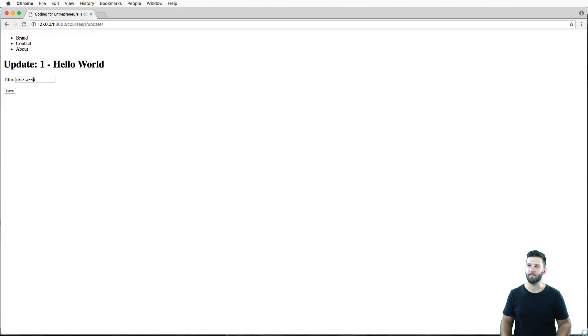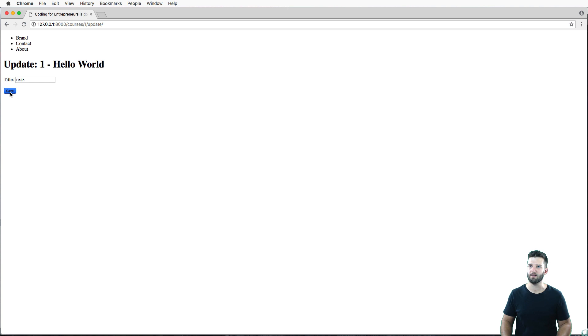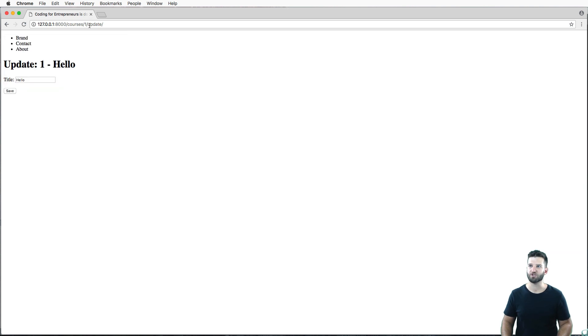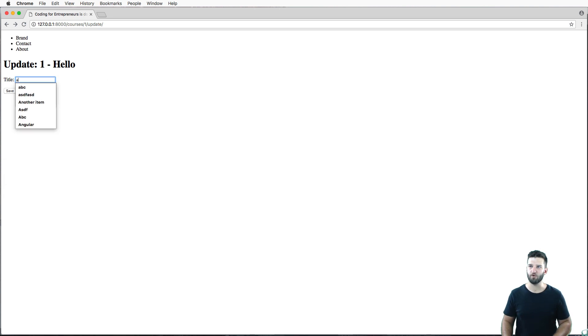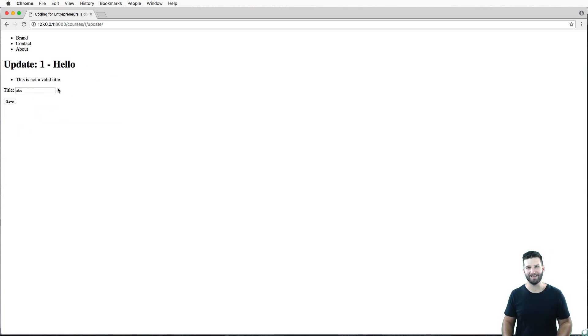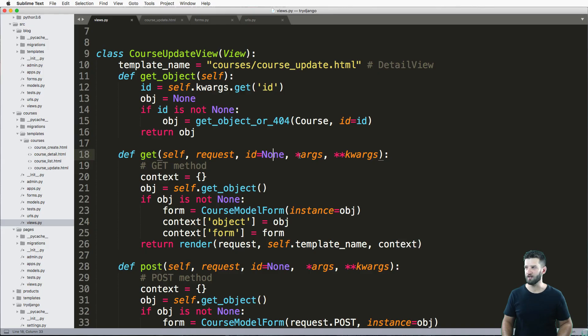We come back in here. 'Hello world'—I'll just change it to being 'Hello,' I'll hit save, it changes it to Hello. I go back to the detail view, it's still Hello. If I go back to the update view and change it to ABC and hit save, it does that validation again.